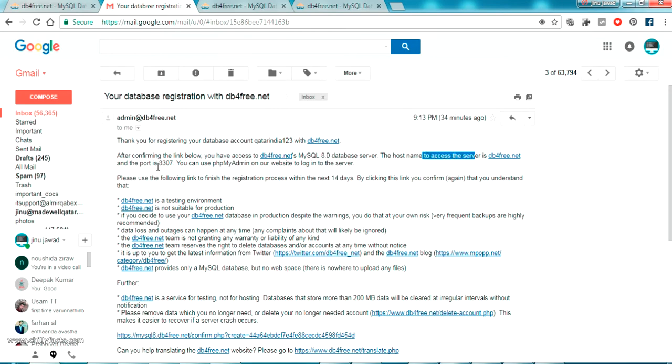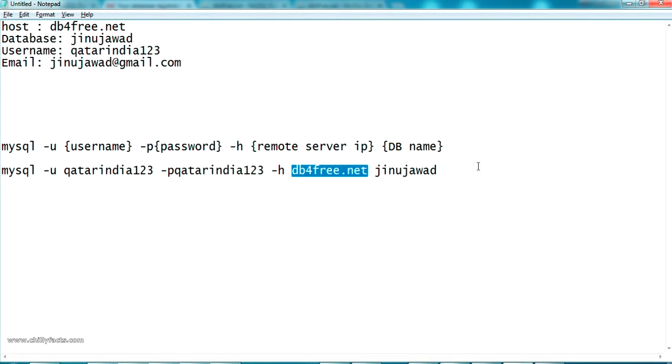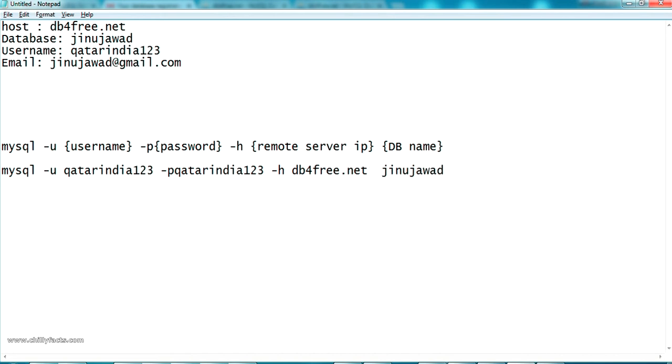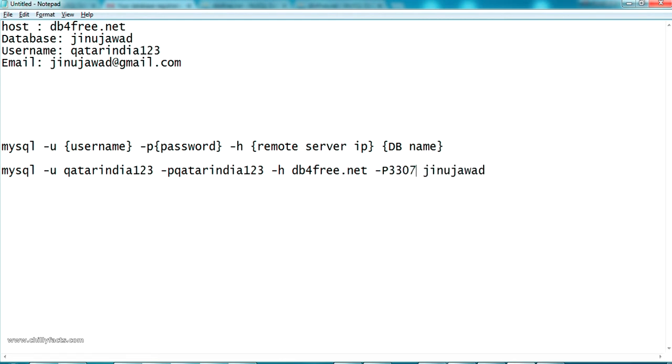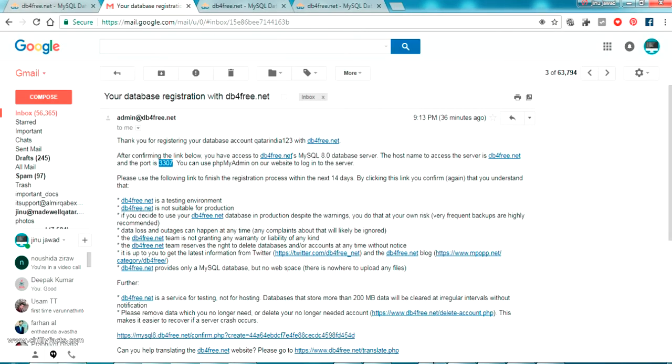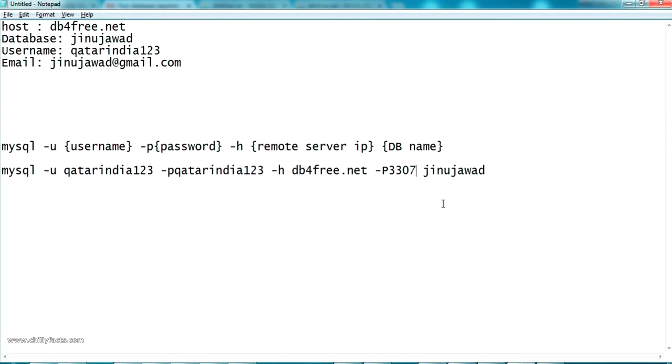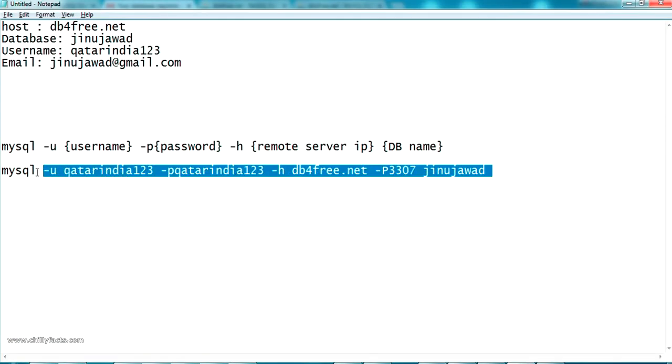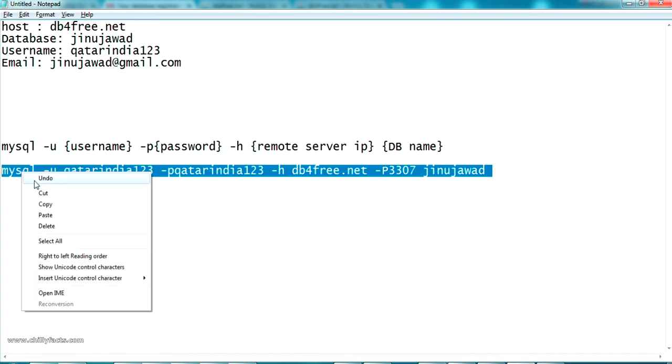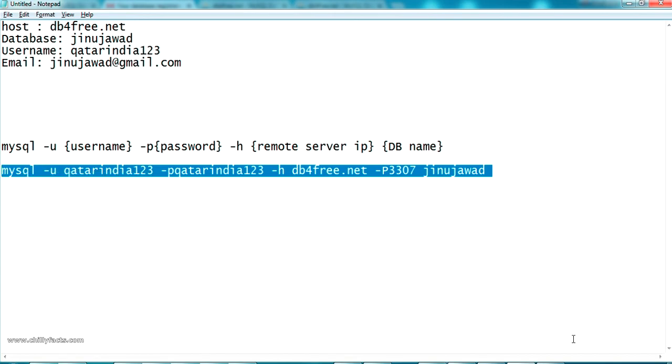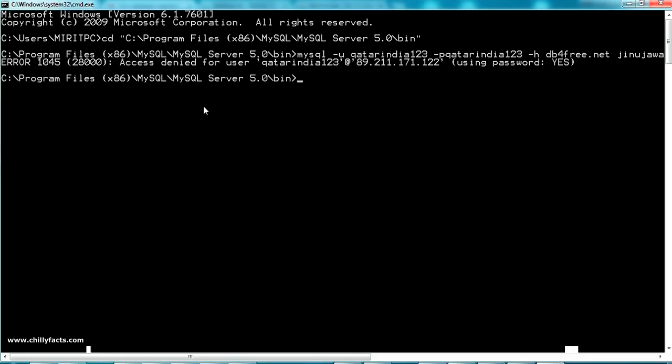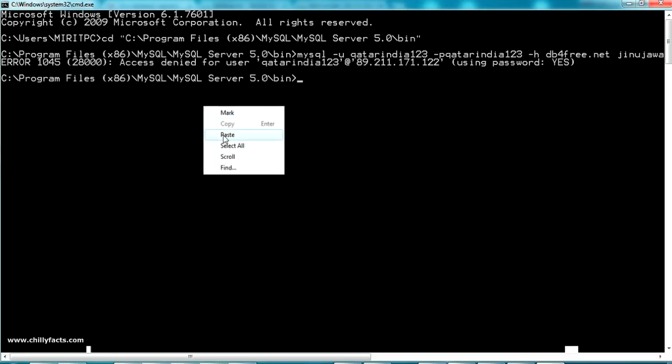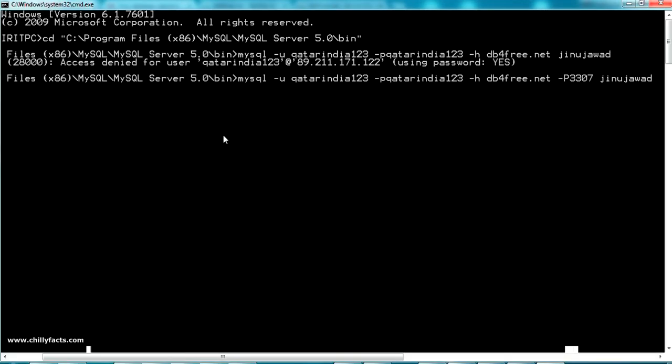It's saying the host name to access the server is the same one and the port is 3307. I guess we should specify the port number also. Going back here, to give the port number we should give after the host name just a hyphen capital P and give our port number as 3307. In our mail it's saying the port number is 3307. Let me copy it completely and again going back to our command line and paste it here and press enter.